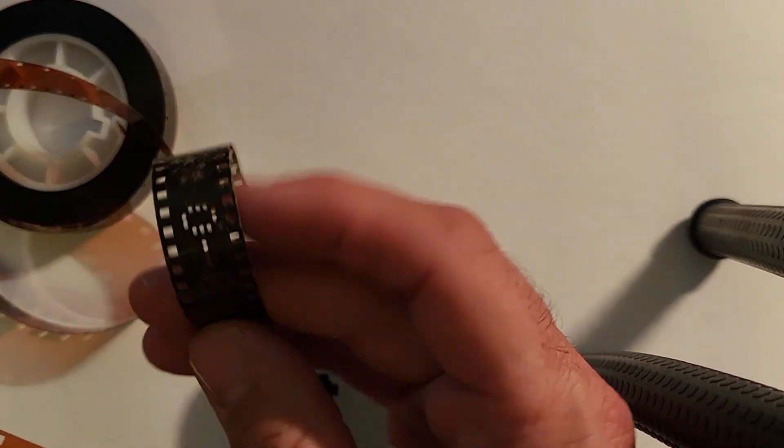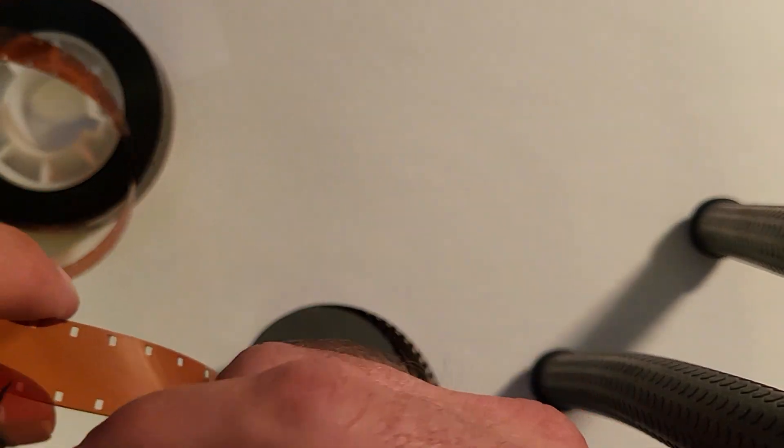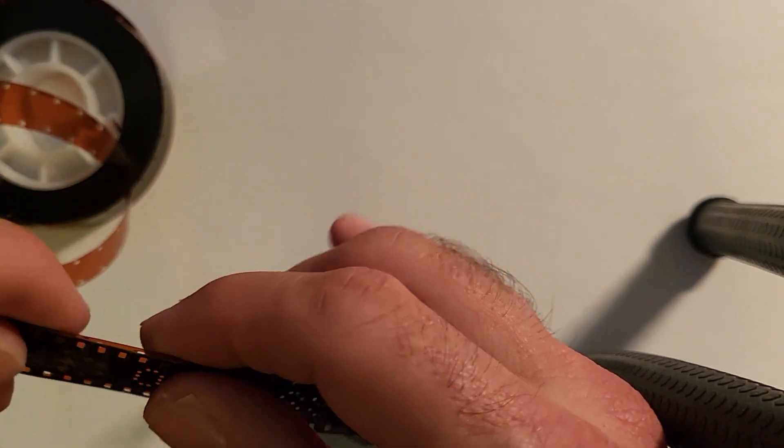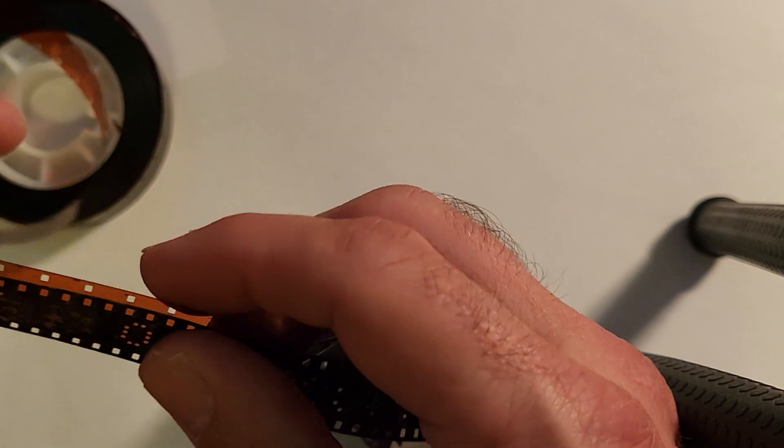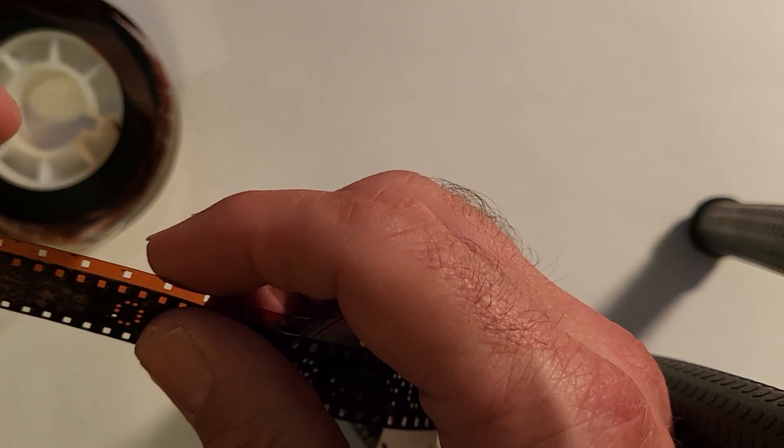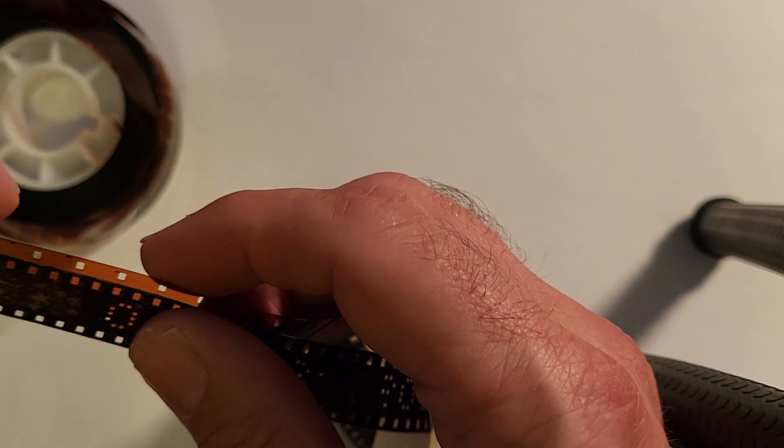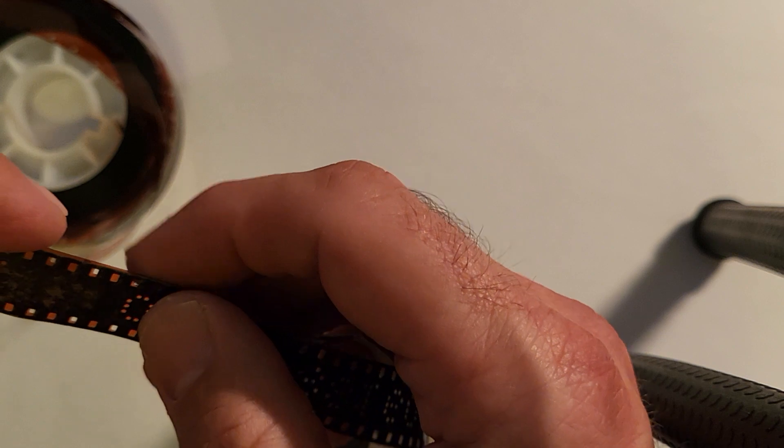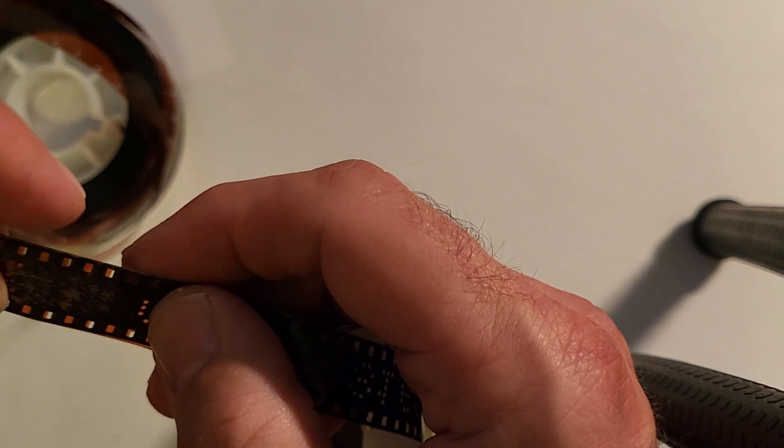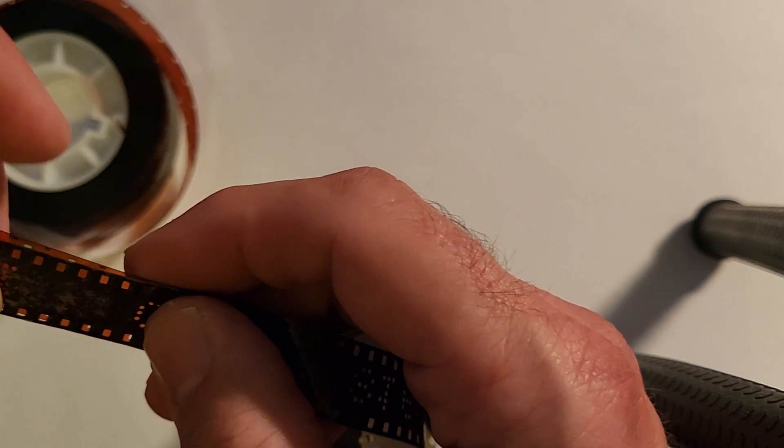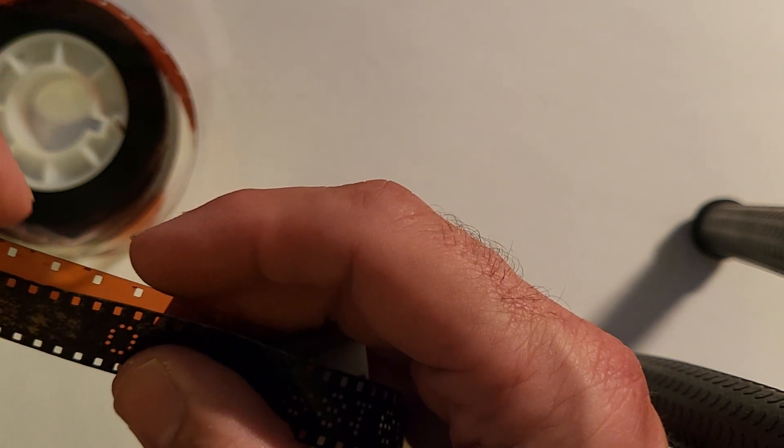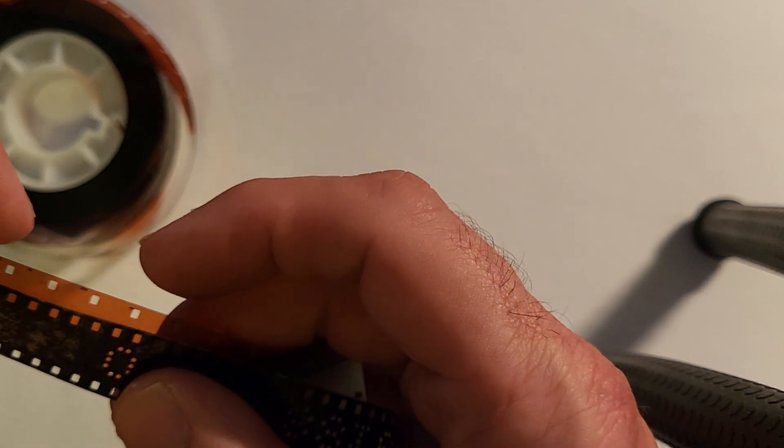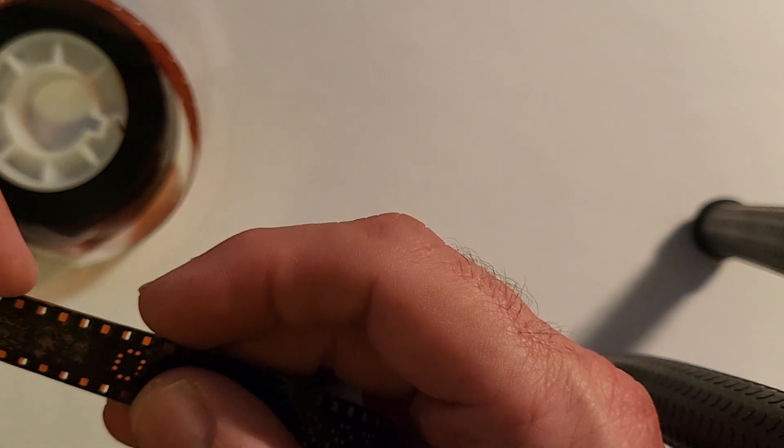So, when you put them side by side, you can see that the perforations are different. On double 8 film, the perforations are a lot closer together. On 16mm, your perforations are a lot wider.